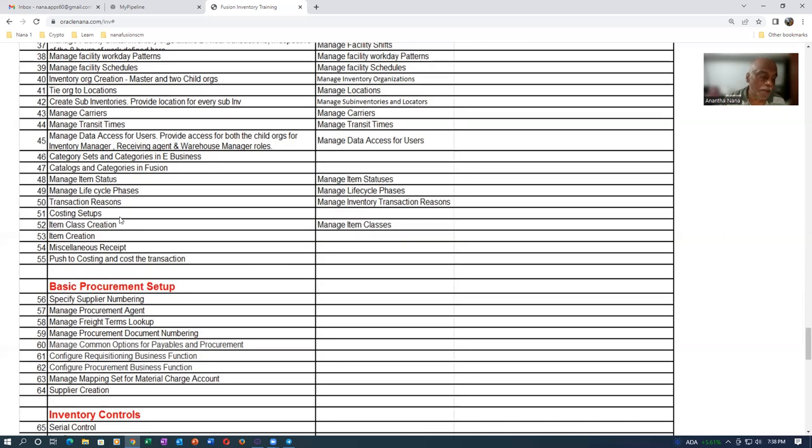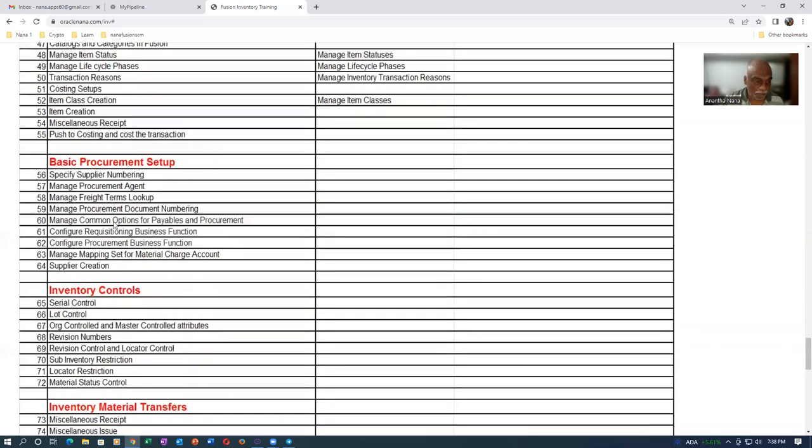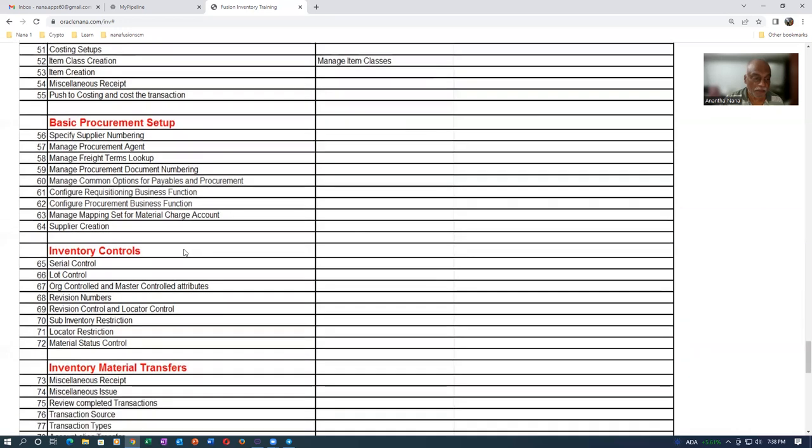The three methods are available here: the standard costing, the average costing, and the first-in-first-out costing. All these things will be taught over again. Then afterwards, we'll have basic procurement setups. Once when these setups are completed, we'll be jumping into controls.